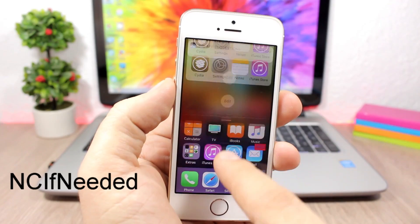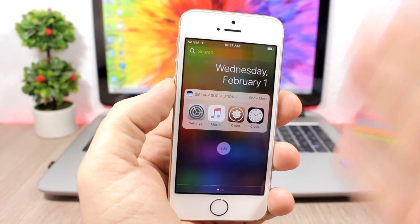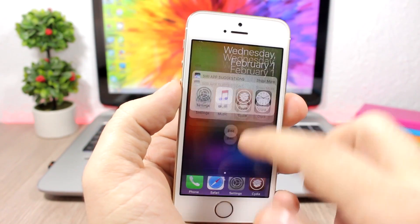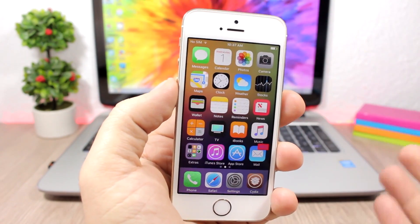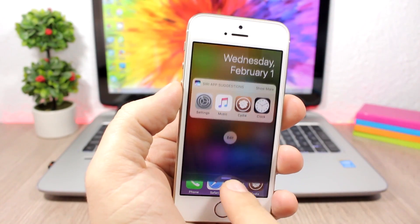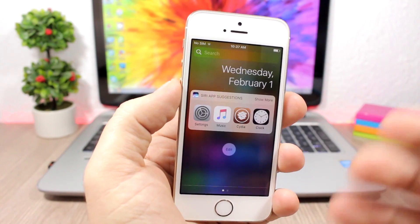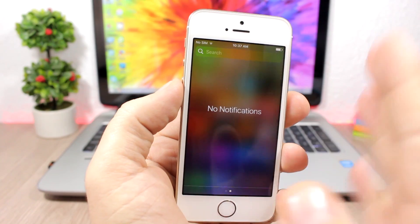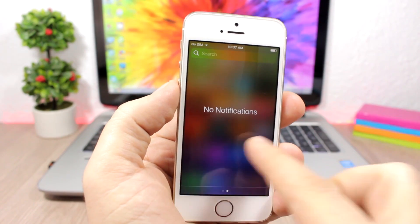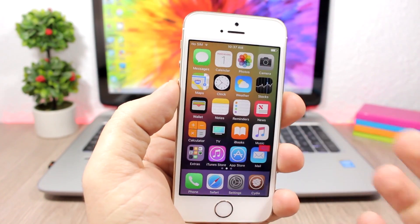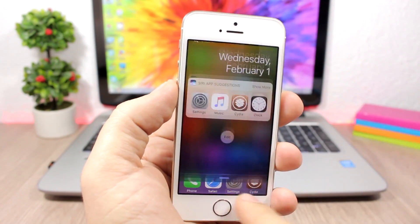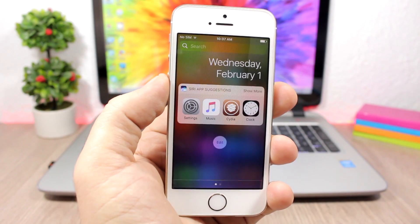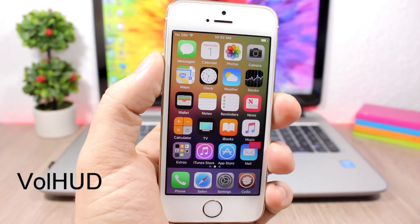This is a notification sender tweak which will open the notification center on Today's View if you don't have any notifications. If you do have a notification, it will open on the Notifications page. So when there are no notifications, every time you open the notification center it goes straight to Today's View.